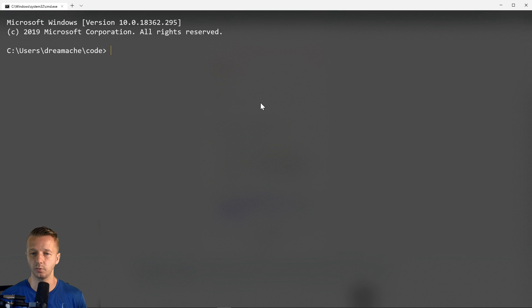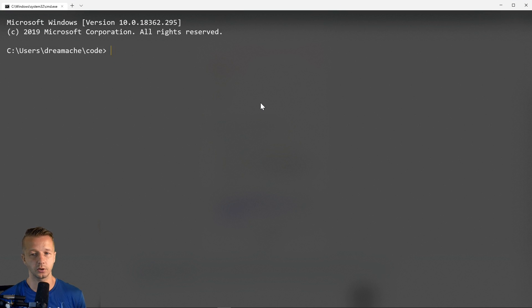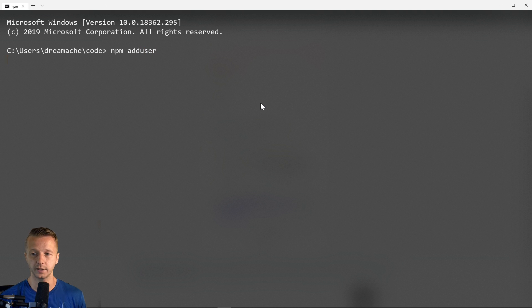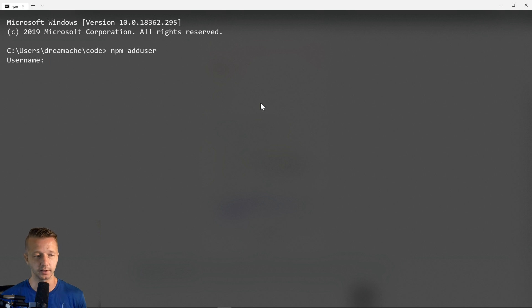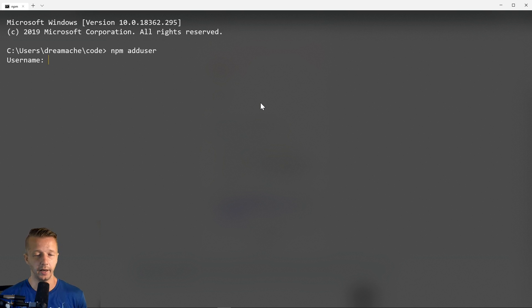So let's get this a little bit bigger. And we're just going to type in npm adduser. And it's going to ask you for the username, the password that you specified just previously, and also an email address. And then it will tie that user to your currently logged in NPM on your machine.